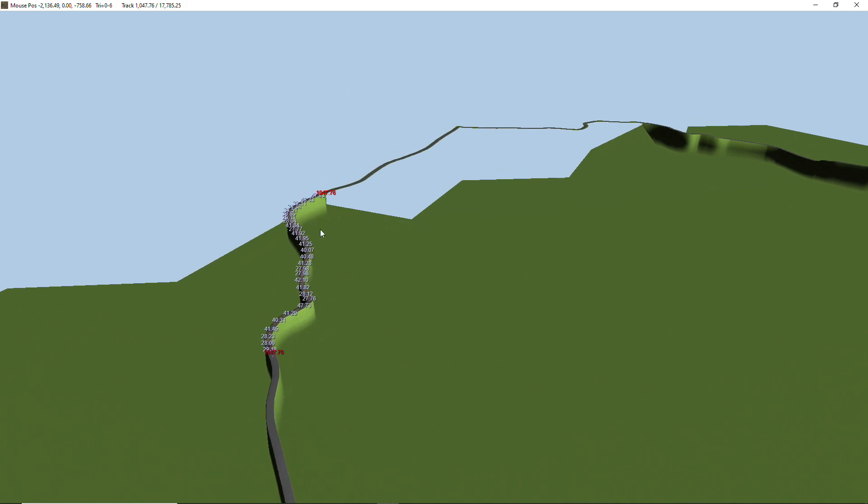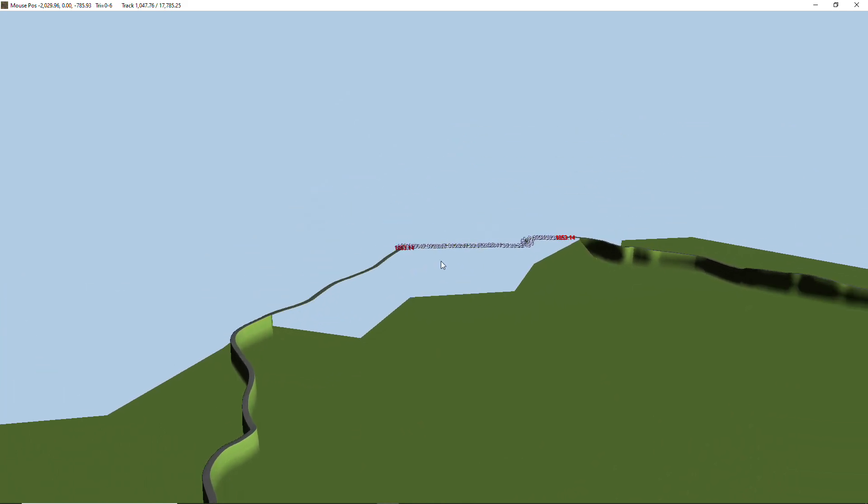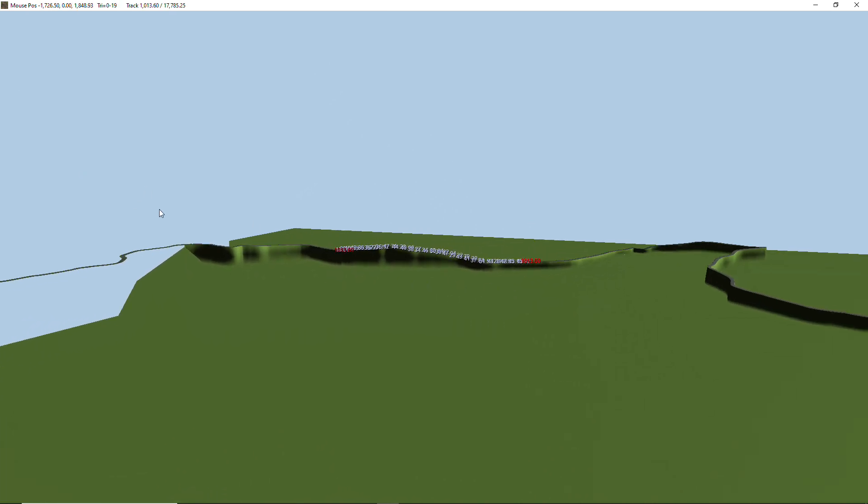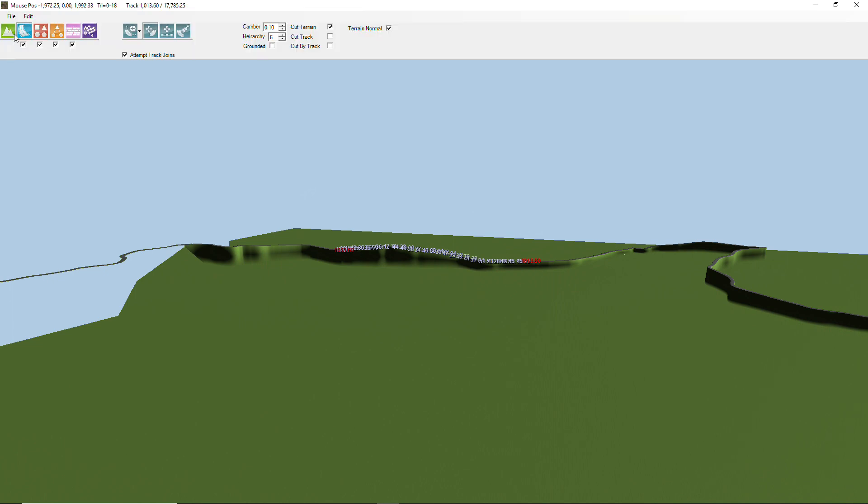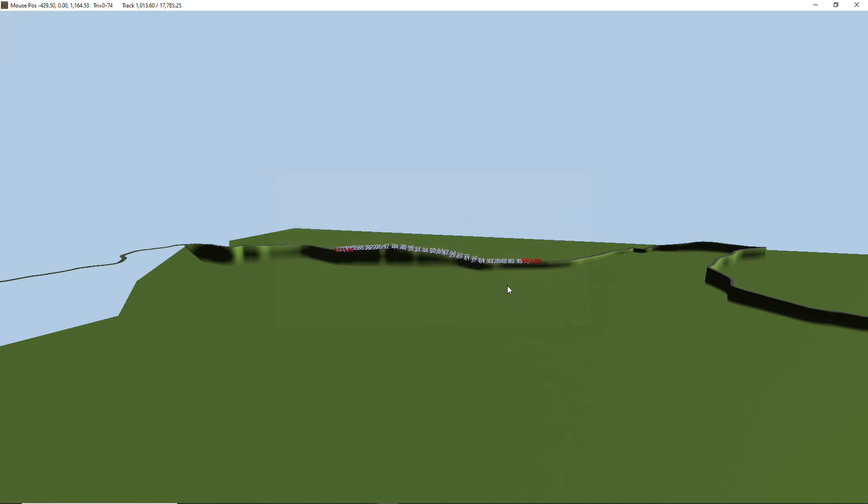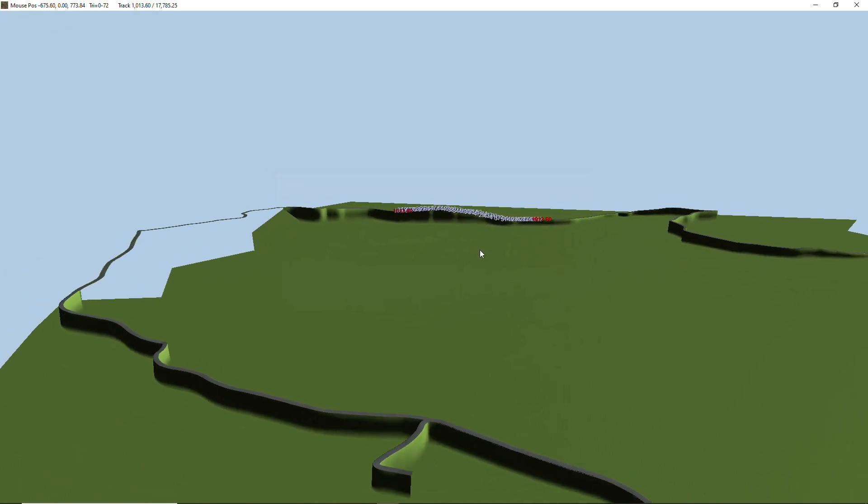But you'll notice here I'm tabbing through the different tracks that it actually splits it up into smaller chunks and the length of the chunk is approximately determined by that value there, the warning length, and it's good to have it in smaller chunks.